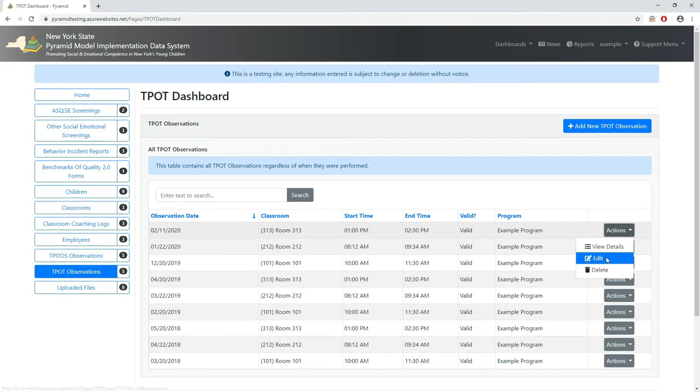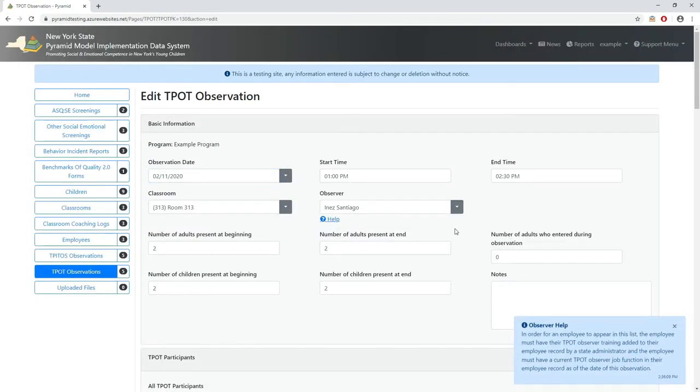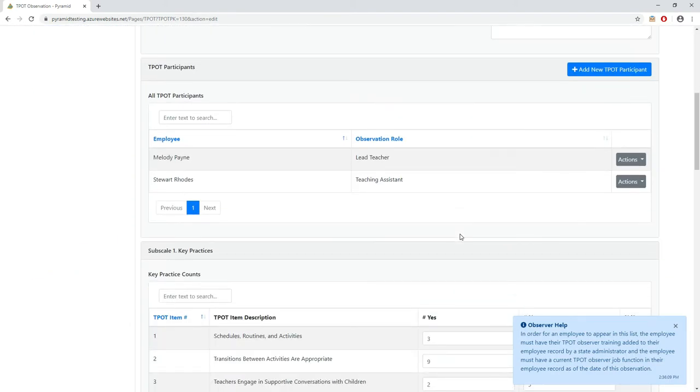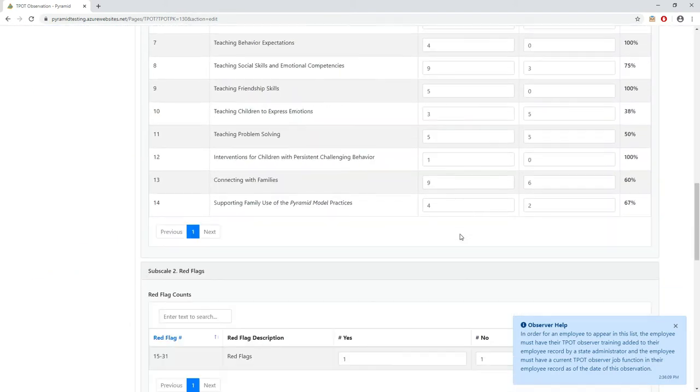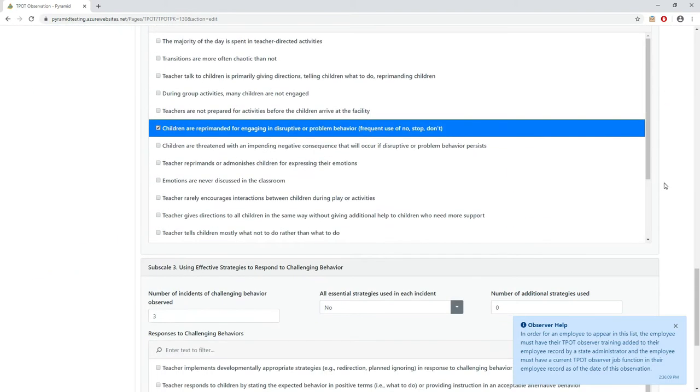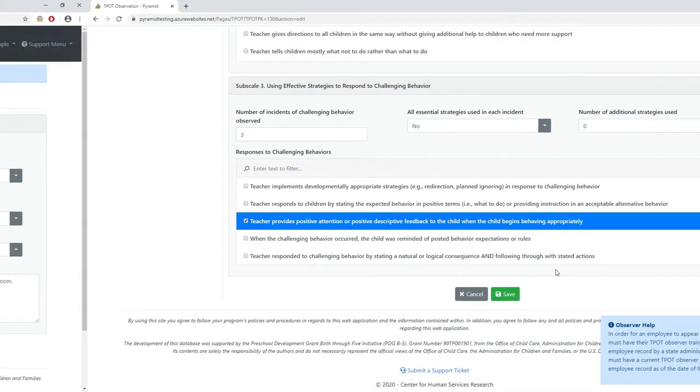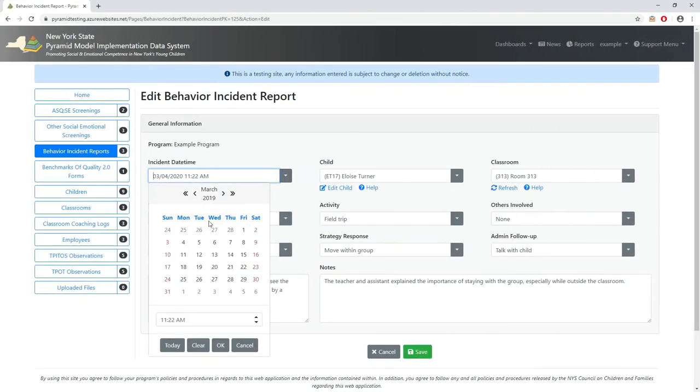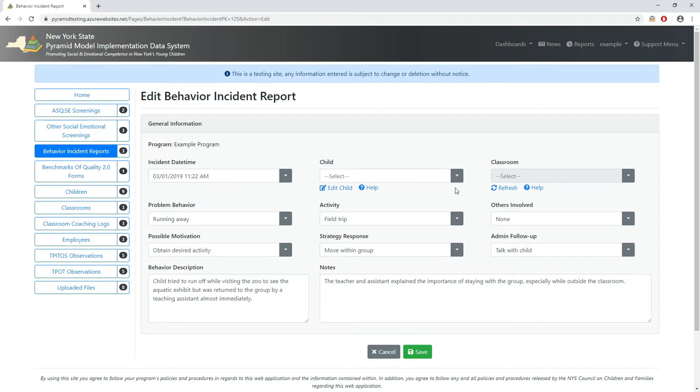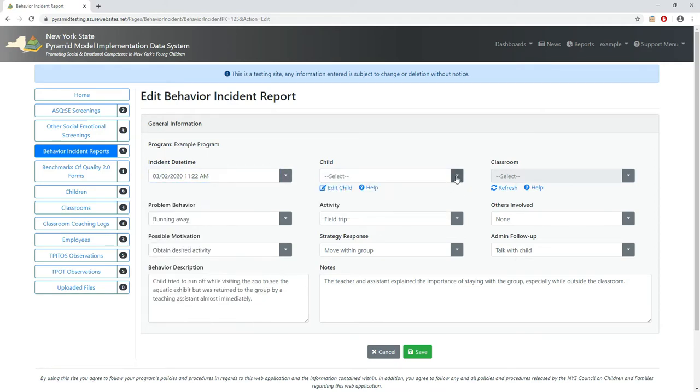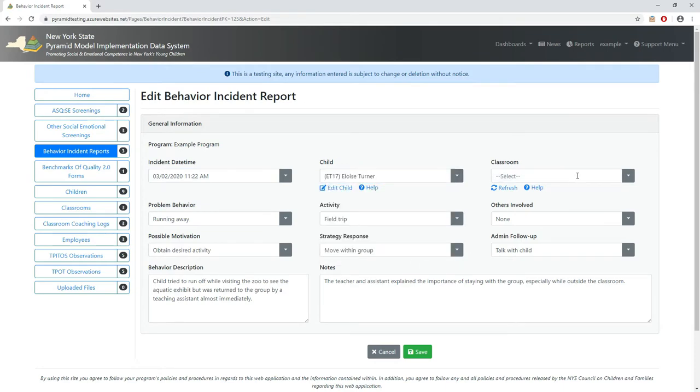In much the same way, the TPOT's observation date determines what observers can be assigned to an observation by comparing the observation date to essential dates like the employee hire date and job function start date. This kind of date validation is used extensively in the system and it helps minimize inconsistent values like a behavior incident dated before a child enrolled in the classroom.